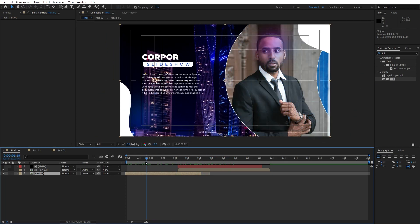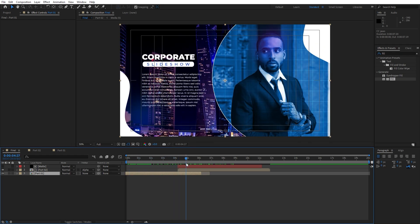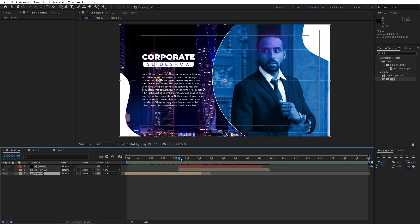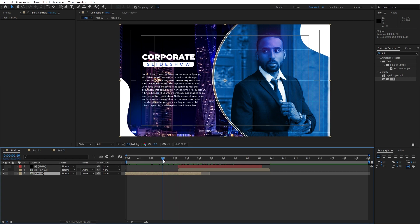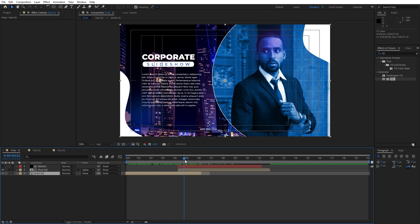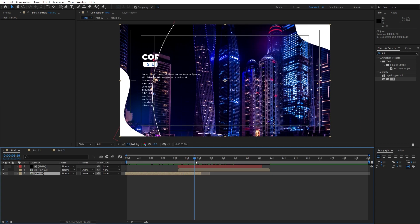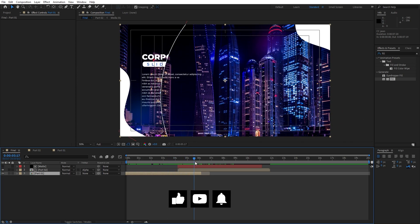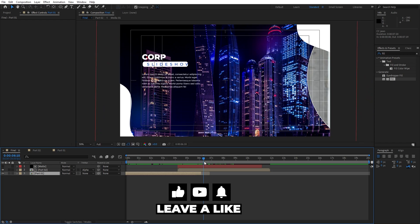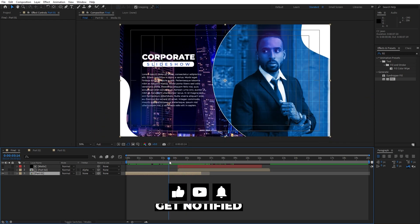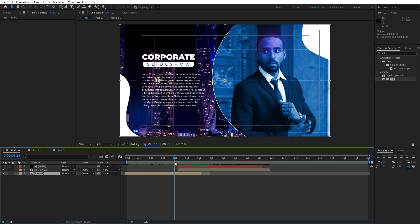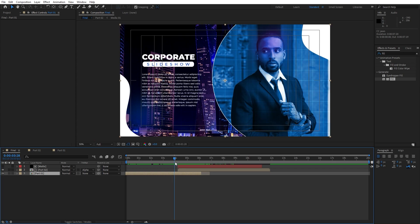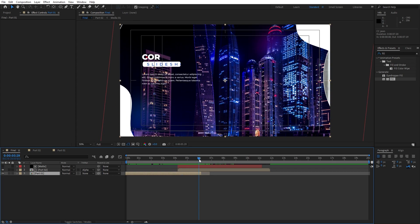That was everything for today's tutorial. Just play around with this cool technique — I've shown you the way to create your own intro and slideshow. You can use it to create various different styles: corporate slideshows, fashion slideshows, YouTube intros, promos, and so many more. If you found this video helpful, please hit the like button, subscribe to my channel, and leave a comment below. Until next time, stay creative and bye bye.